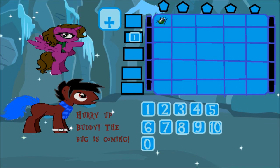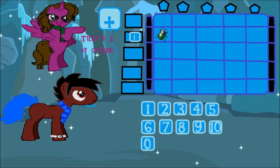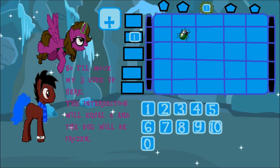Hurry up, buddy! The bug is coming! Well, that's 3, of course. So I'll move my 3 cube up here. The intersection will equal 4, and the bug will be frozen.